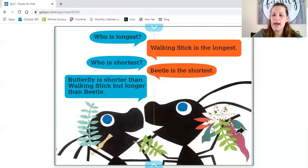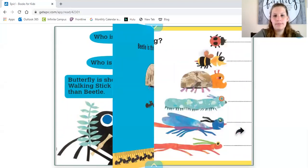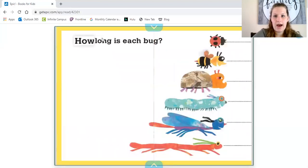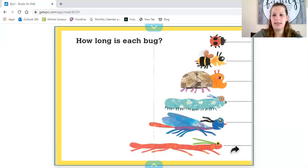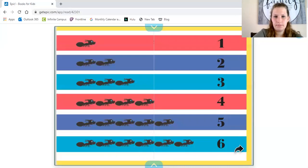We are comparing the bugs. How long is each bug? Which bug is the smallest here? The ladybug. Which bug is the longest here? The walking stick. One, two, three, four, five, six.